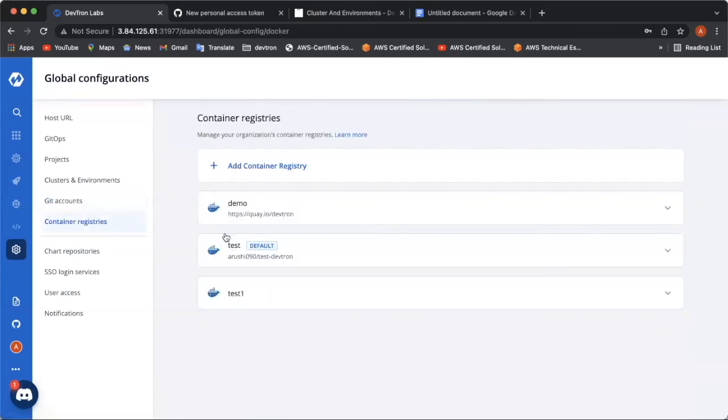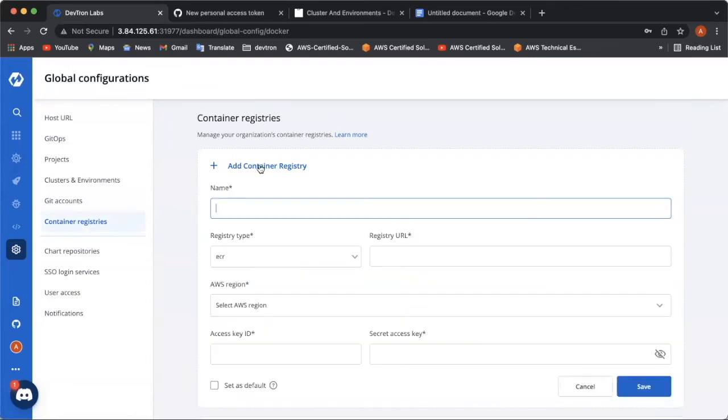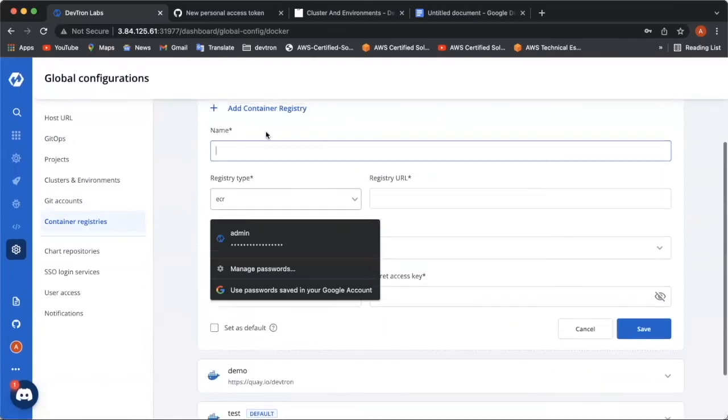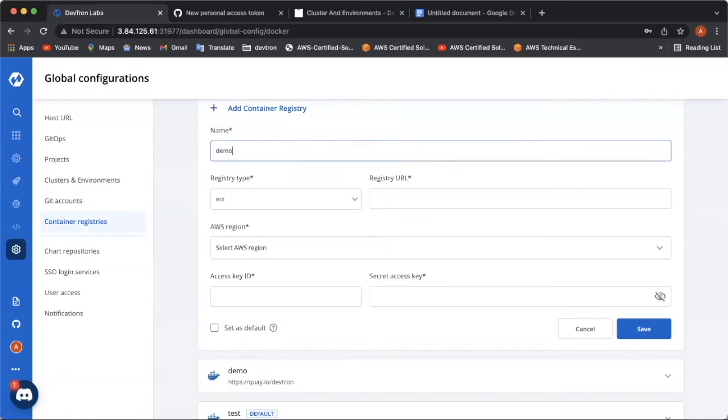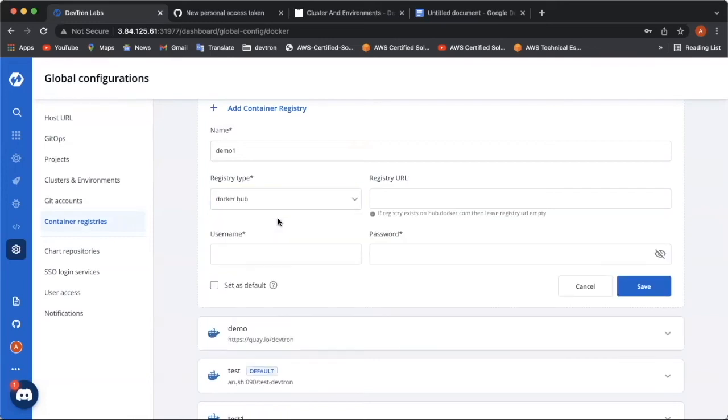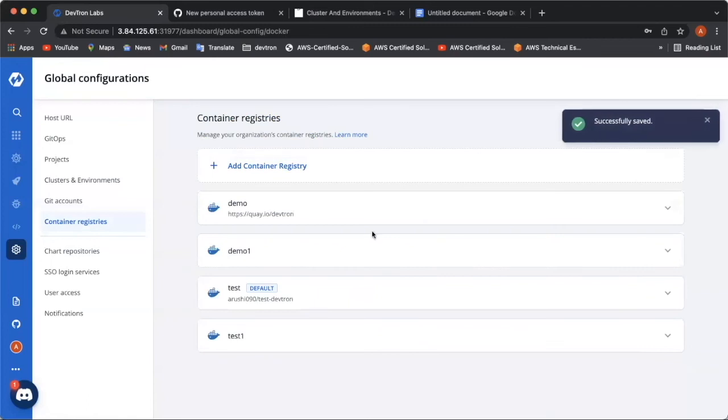Now, configuring container registries help you to keep your CI build images. Deptron currently has three types, which are ECR, Docker Hub, and a type other. To add a container registry, simply click on add registry. You can type here a name. I can take it as demo one. And I will be using the registry type as Docker Hub. And I will be giving my user name over here and my password over here. And my container registry successfully added.